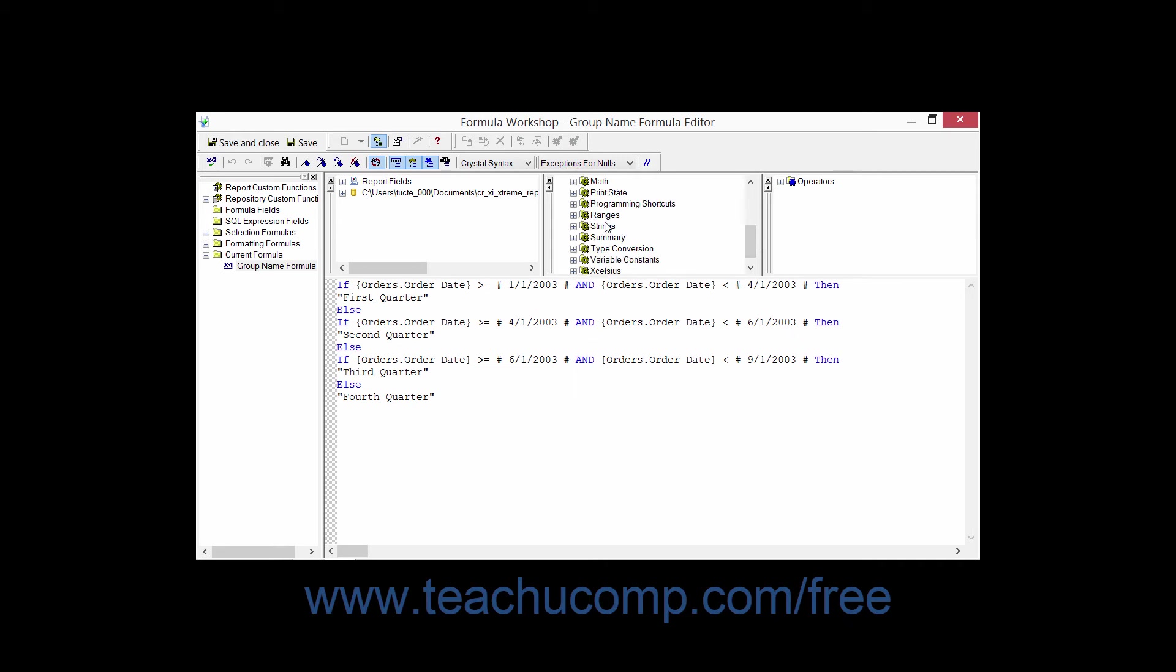You also have operators, and Crystal Reports allows for the use of several standard mathematical and comparison operators within report formulas. For example, the plus sign can be used for addition, and the greater than symbol means greater than, and so on and so forth.